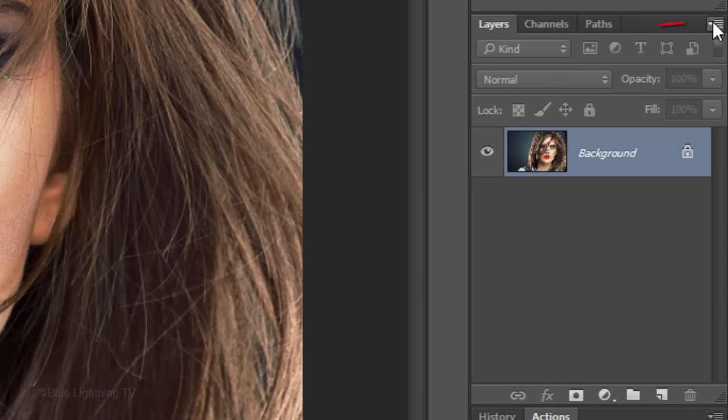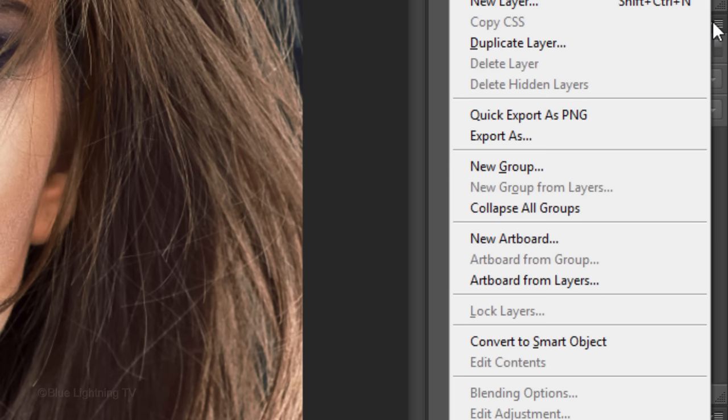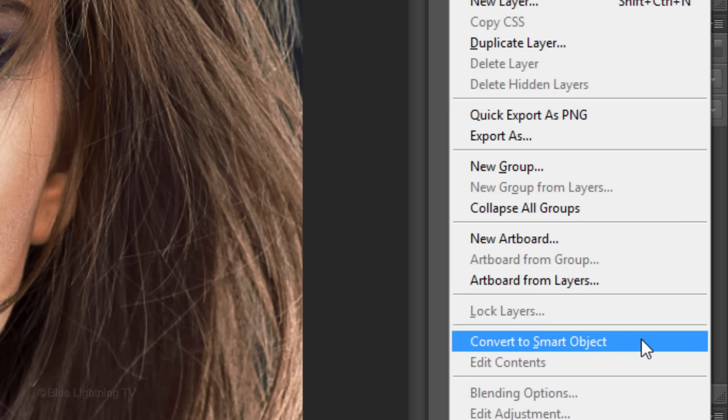Click the icon at the upper right corner of the Layers panel and click Convert to Smart Object.